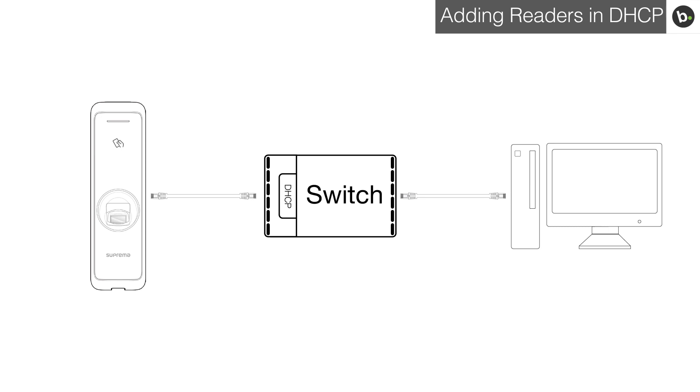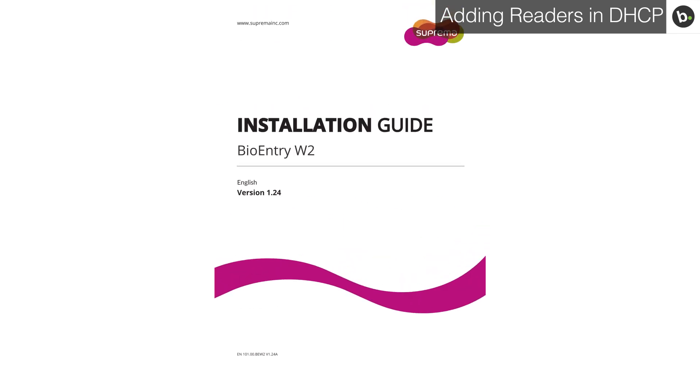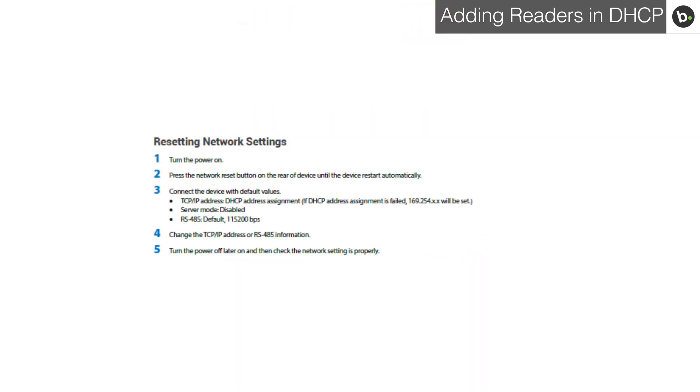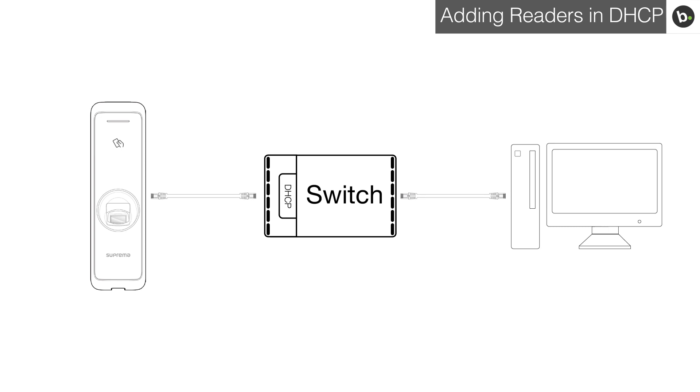If your device is not new and none of the steps in the first video worked, you will want to manually reset it. Instructions on how to manually reset your device can be found in this installation guide under the resetting network settings section. After you've reset your device, it will go into DHCP mode.